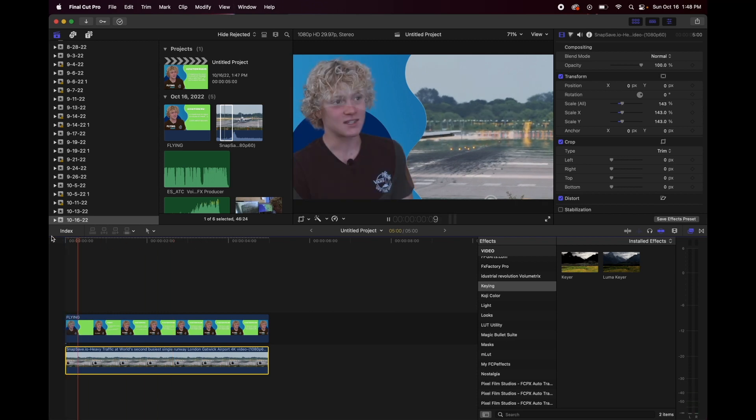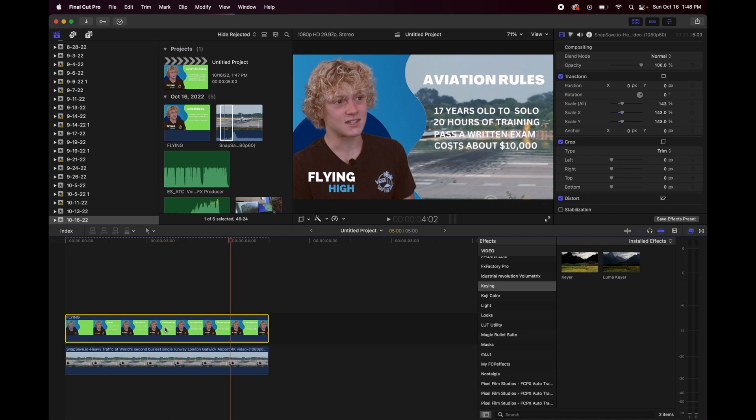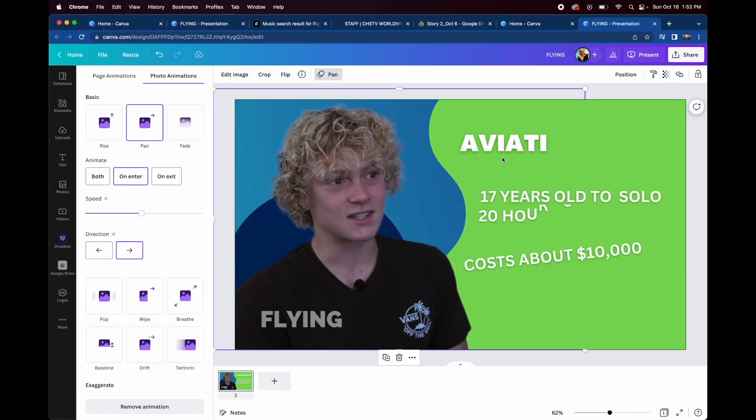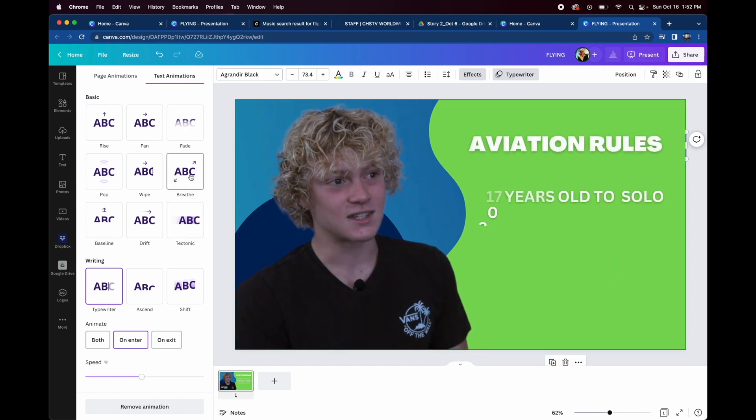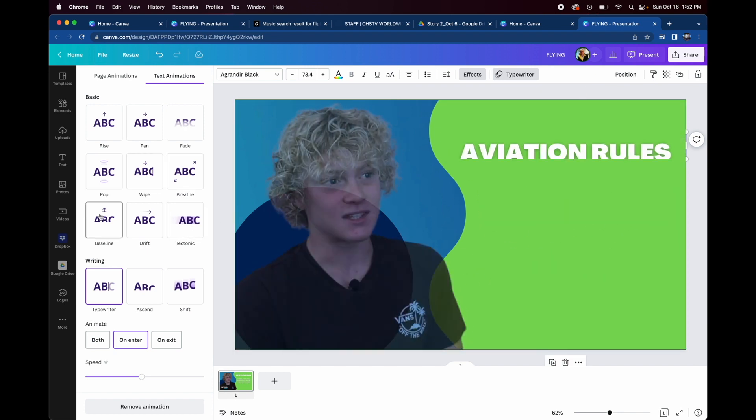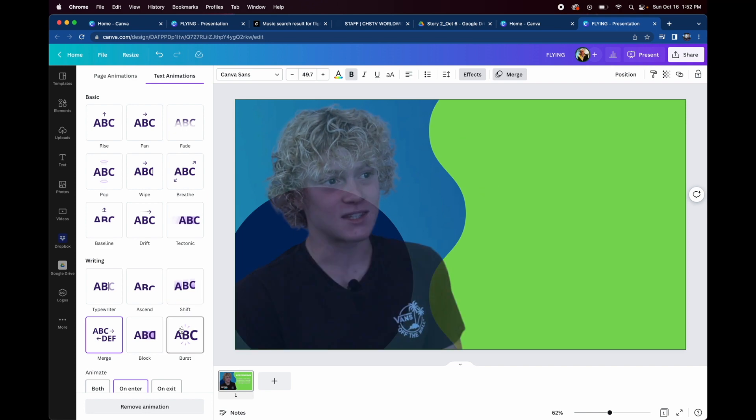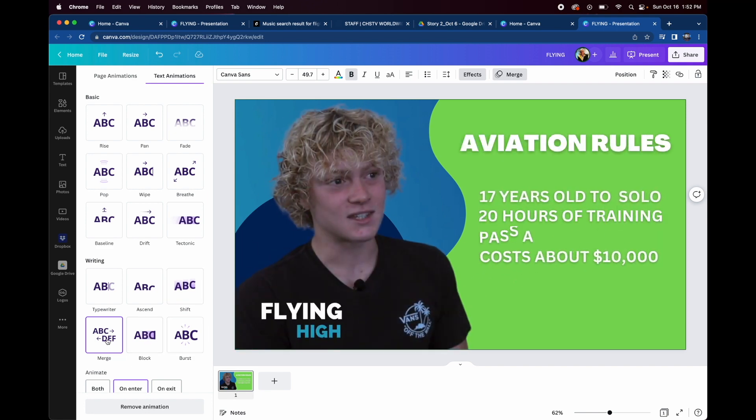It just adds a little bit of production value, kind of raises your game a little bit, all using this free program called Canva that up until now we've used only for still graphics, but now we've discovered that you can also use it for motion video. Let's take a look at the final.